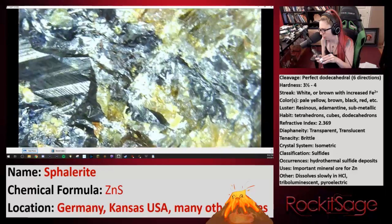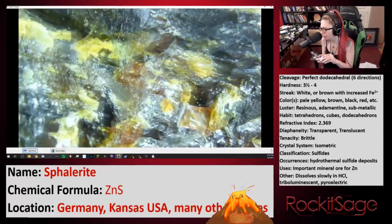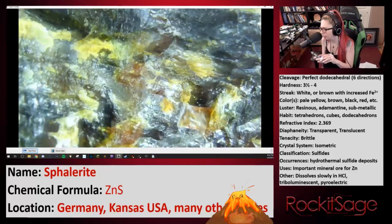You can tell the lighter stuff has less iron, and the darker stuff is going to have more iron, generally speaking. But this is all the same mineral — this is all sphalerite. It's interesting to see so many different varieties in one little cluster.